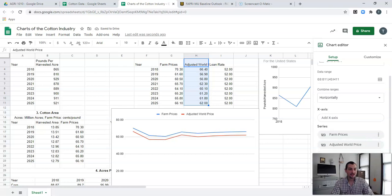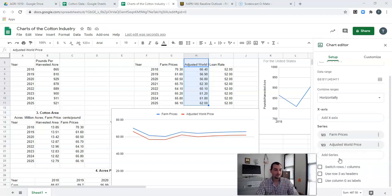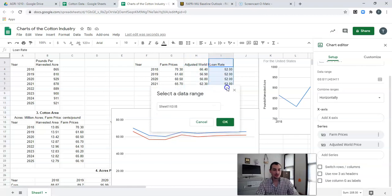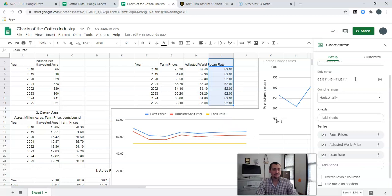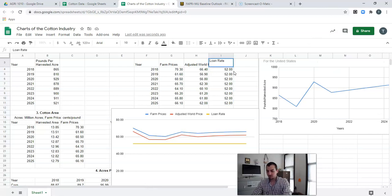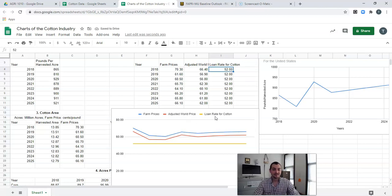I'll move my video real quick and add another series — the loan rate. I know I need to go down to row I11 because that's consistent with the other two series. I click OK. Because we're dealing with multiple lines and we're highlighting the titles associated with each line, it's automatically creating a legend for us. If we wanted to adjust the name in the legend, we would just update it — for example, to 'Loan Rate for Cotton' — and it's going to automatically adjust since everything is linked.